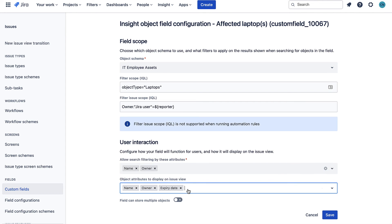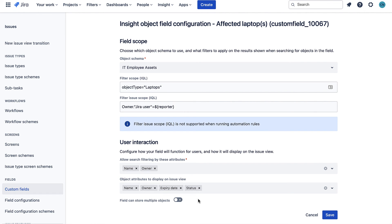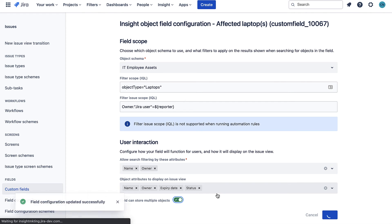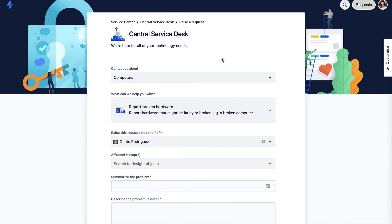I'm not going to show how to add this to the request types in our project as it's just the same as configuring any other custom field. Instead I'll switch straight over to the portal. Here we have our report broken hardware request form with the affected laptops custom field added to it.